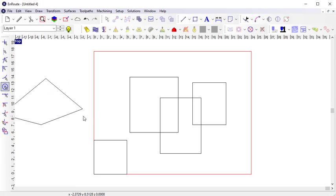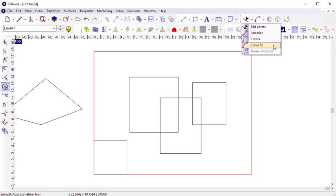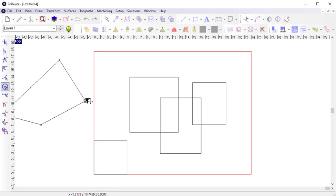I can edit contours through a variety of editing tools, such as the point edit, linearize, corner, and curve fit tools. If I select the Edit Points tool, I can now edit the points on a contour to change the shape.